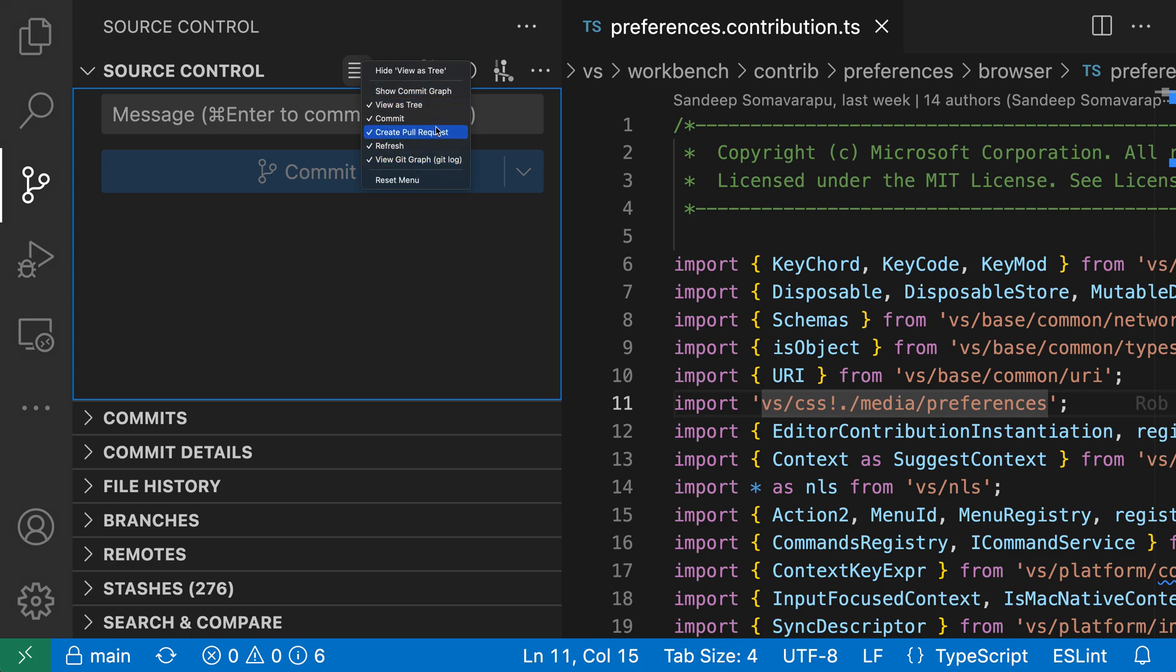So here we have a list of all the possible buttons. The ones that are currently visible have checkmarks next to them, and you can see that the show commit graph button that we just hid does not have a checkmark, so that one is currently hidden.